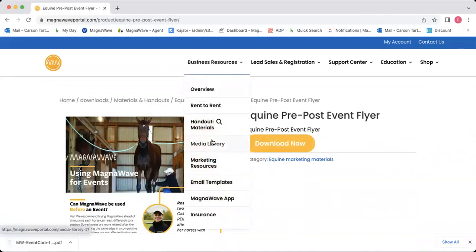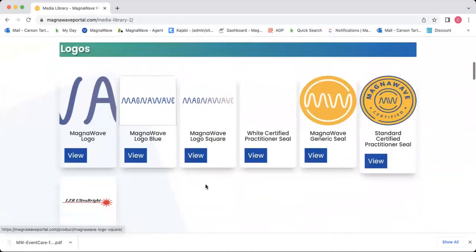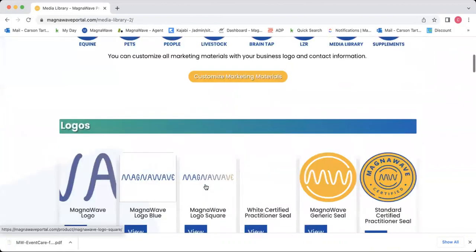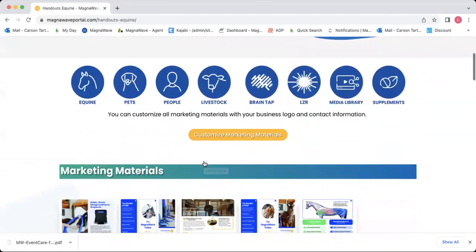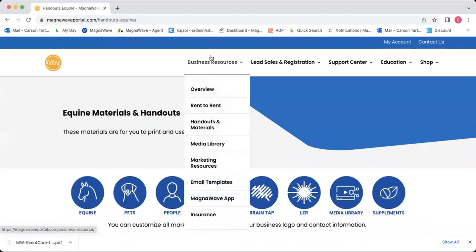We'll also head to the media library. The media library is where you're going to find photos and our logos that you can use for your business. You can download any of these images and share them on your social media and use them for your business purposes.